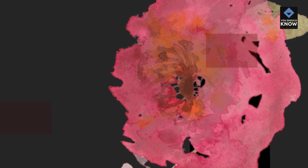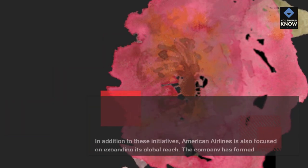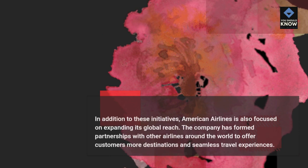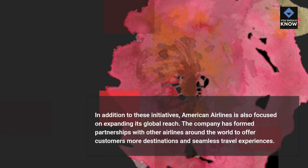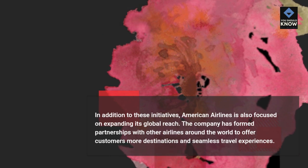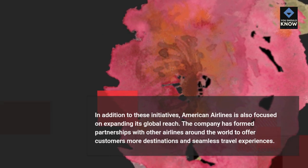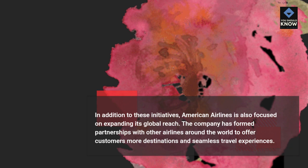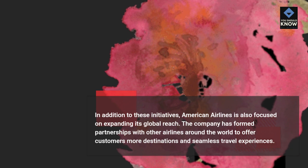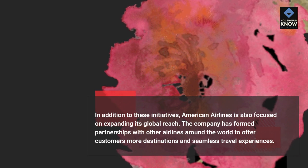In addition to these initiatives, American Airlines is also focused on expanding its global reach. The company has formed partnerships with other airlines around the world to offer customers more destinations and seamless travel experiences.